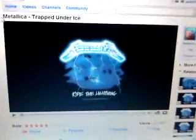So, what we have to do first is go to YouTube and choose a song. For example, I'm going to be doing this with Metallica Trapped on Rise.